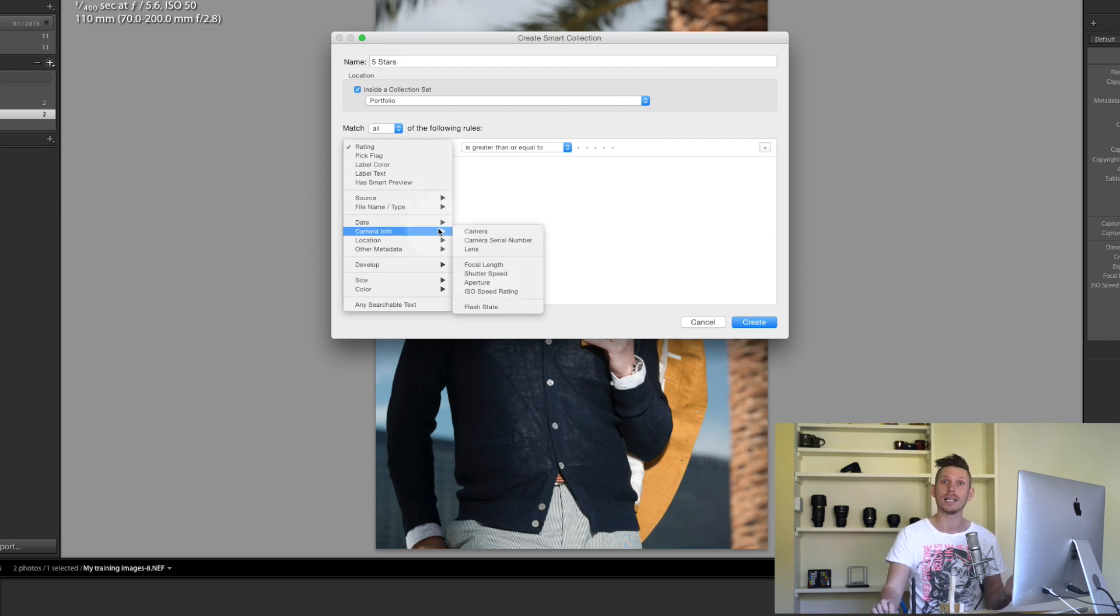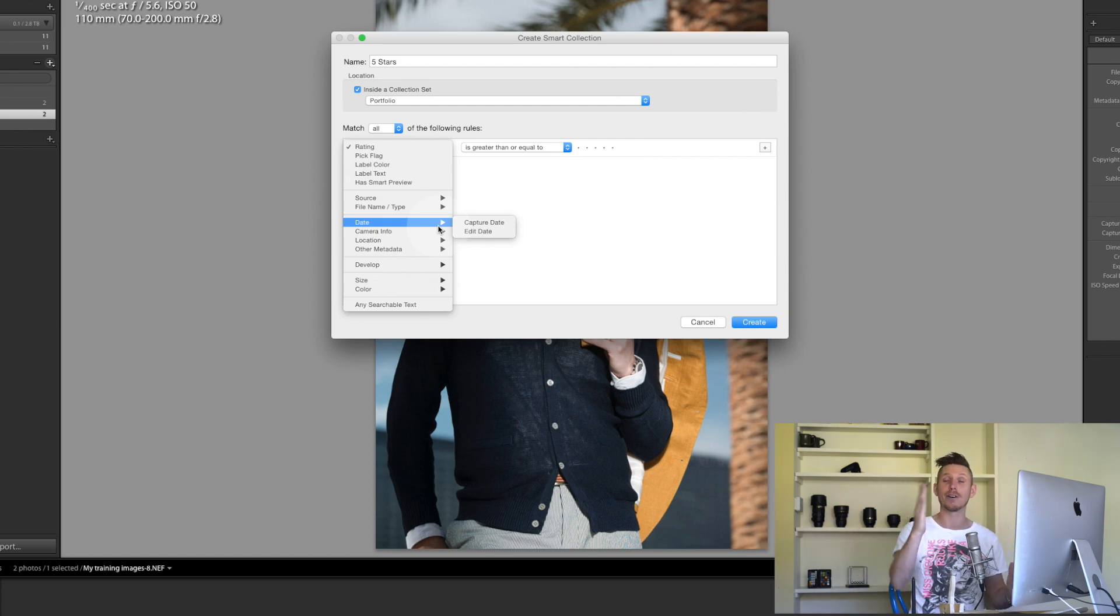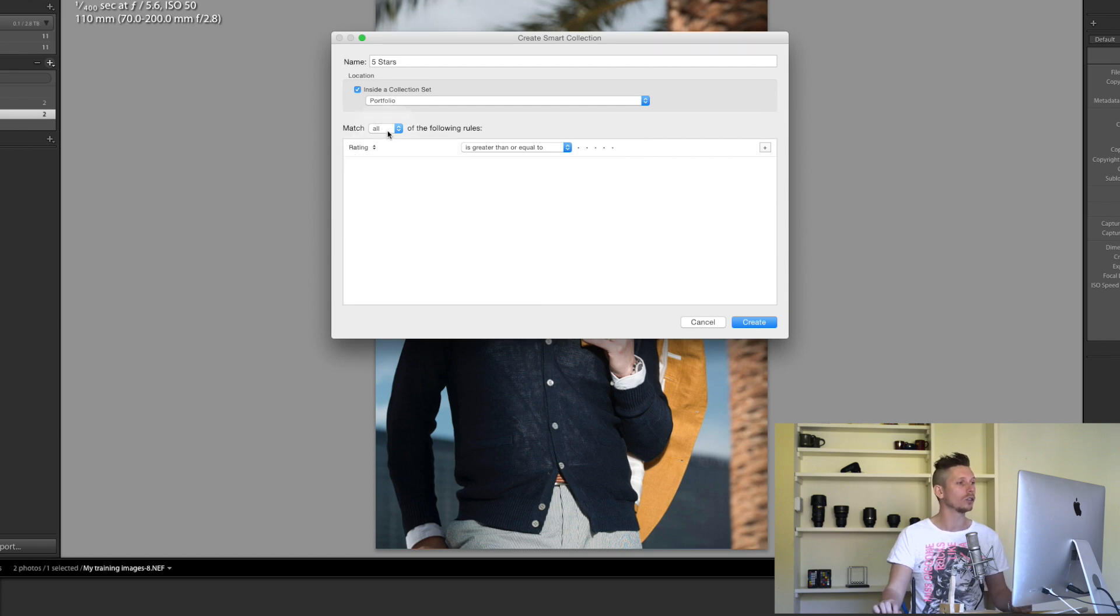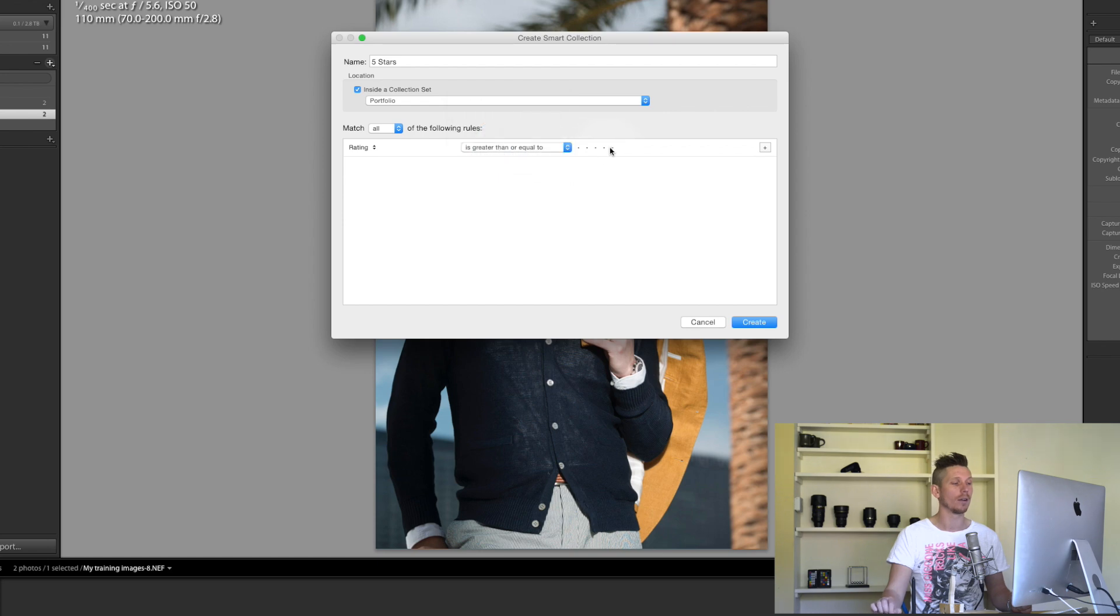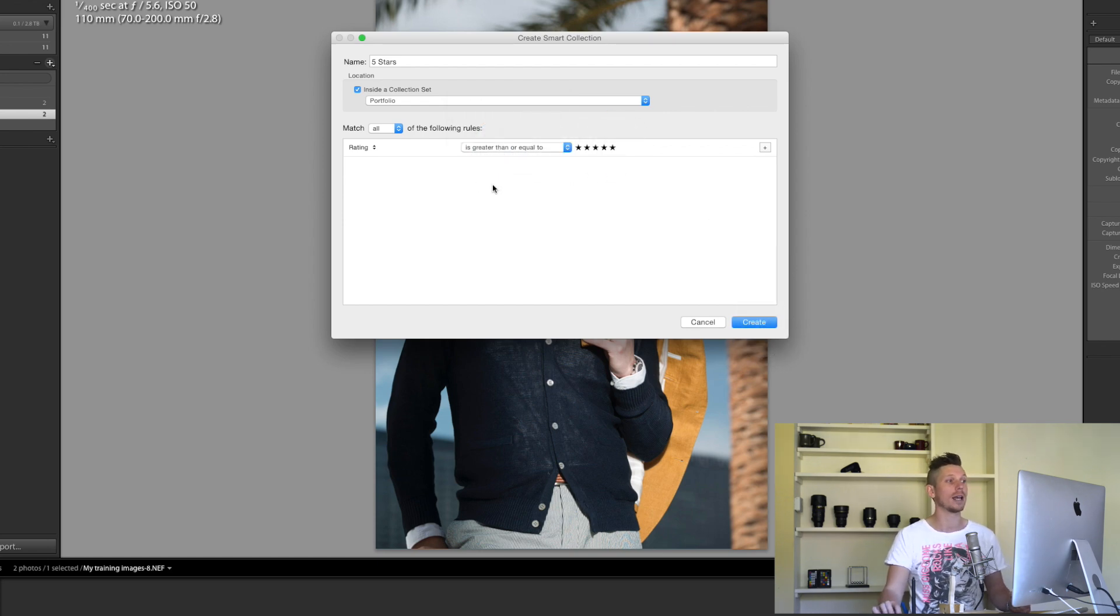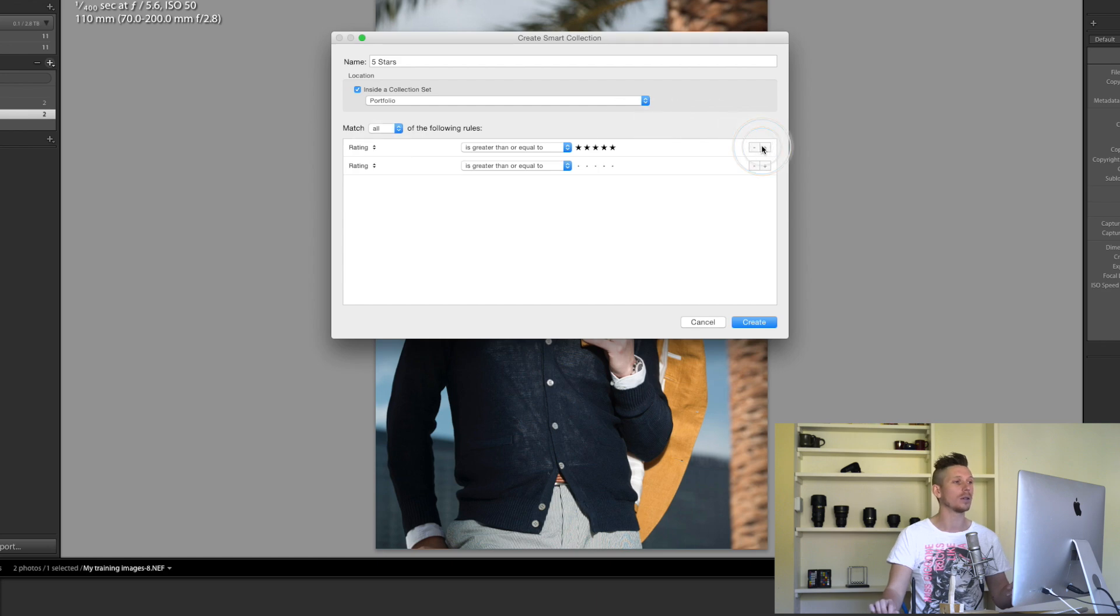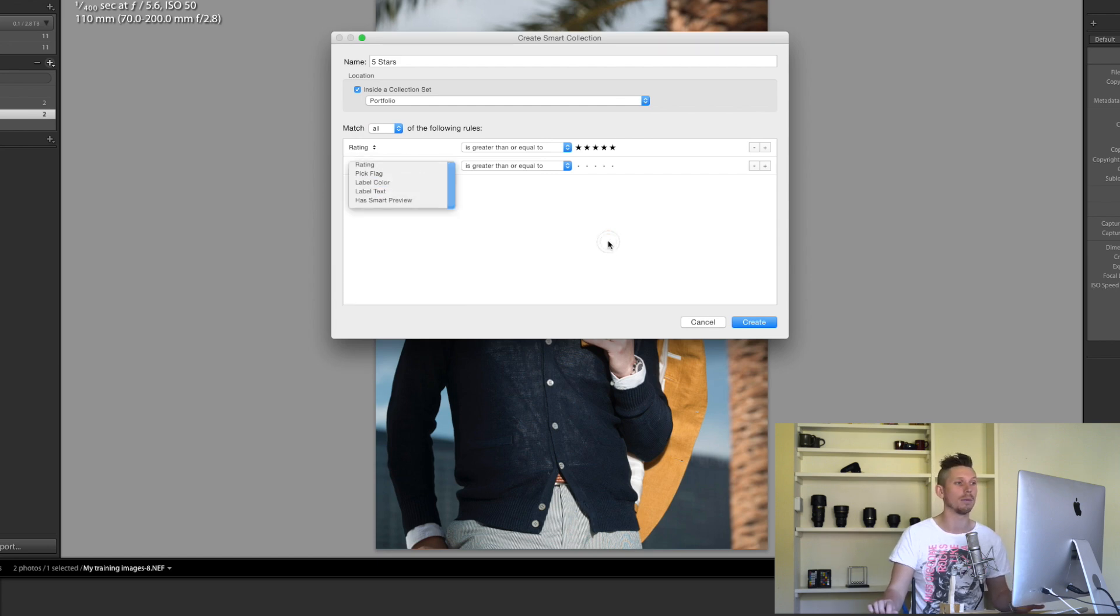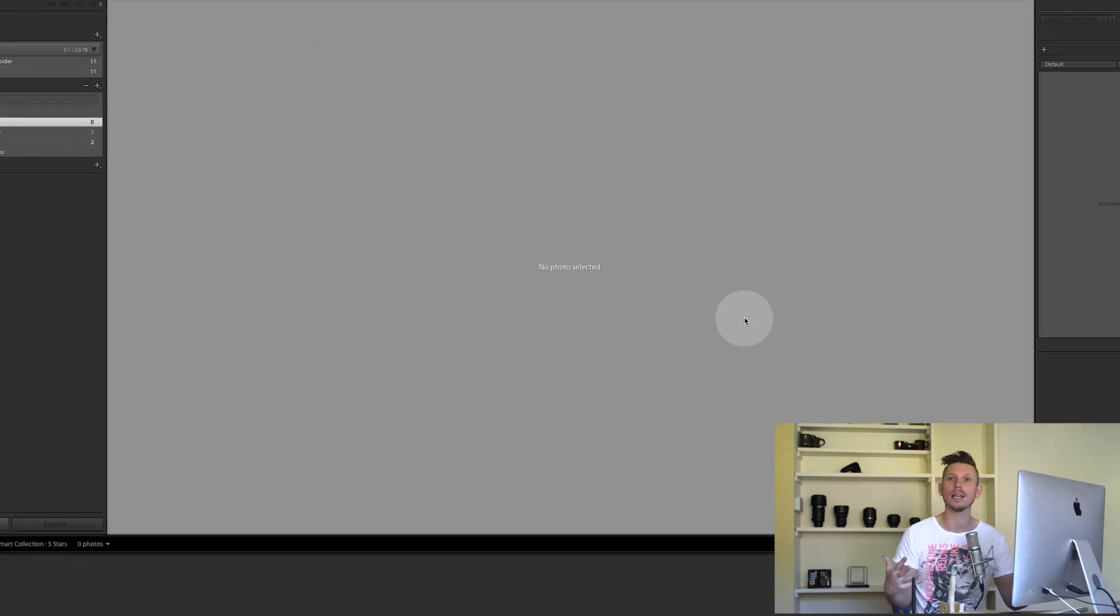Where is this image stored, the type of file, so is it a DNG file or a JPEG file. The date it was taken, so you might want to find all the images from a holiday, put in your holiday dates and it'll bring all the images in. Really is amazing. For example, match all rules, a star rating that is greater or equal to five stars. I could add another rule here from a certain date or time, but we're just going to leave this simple.